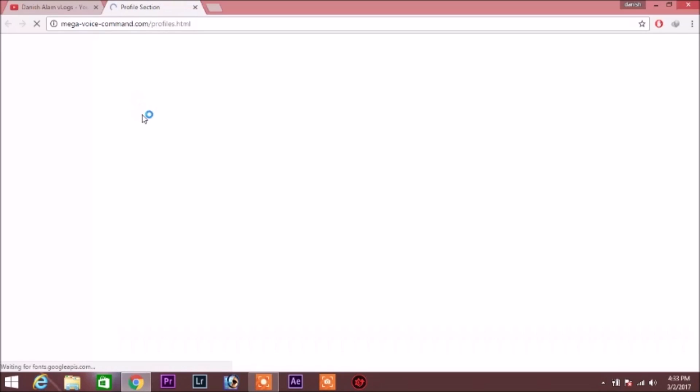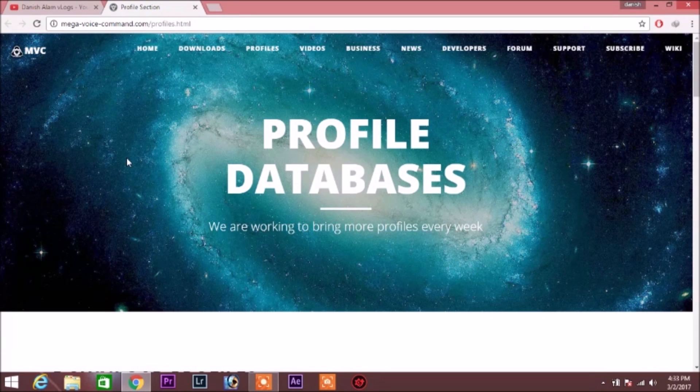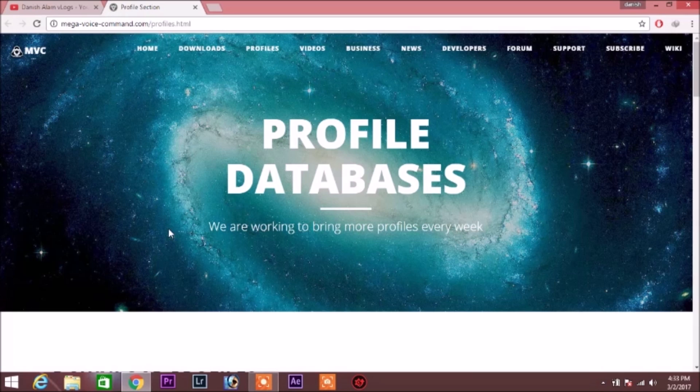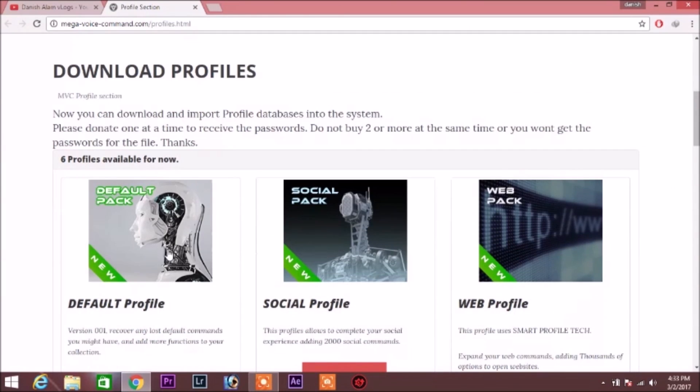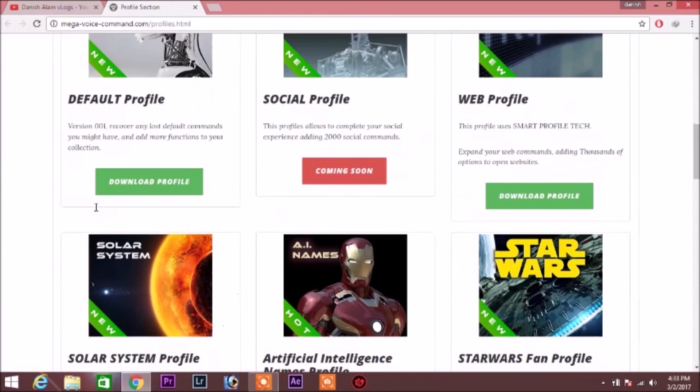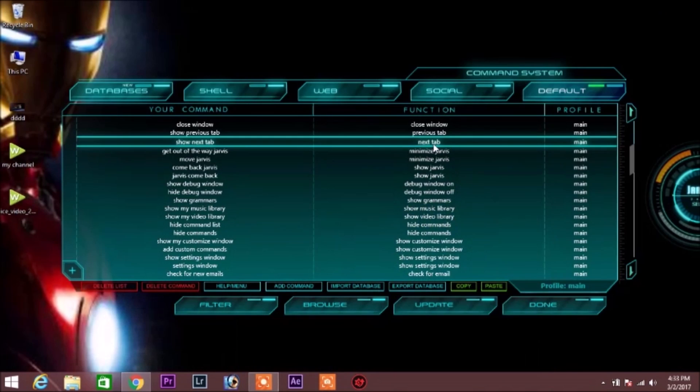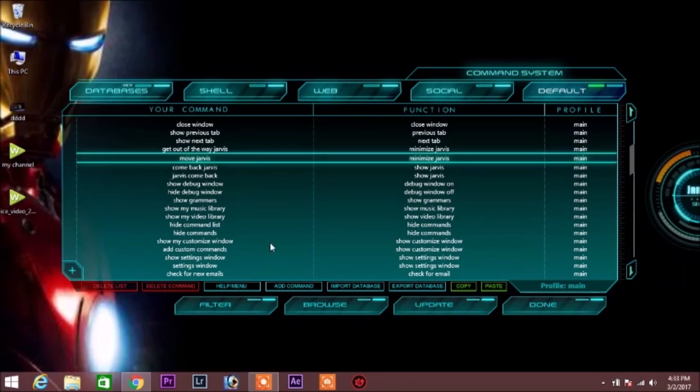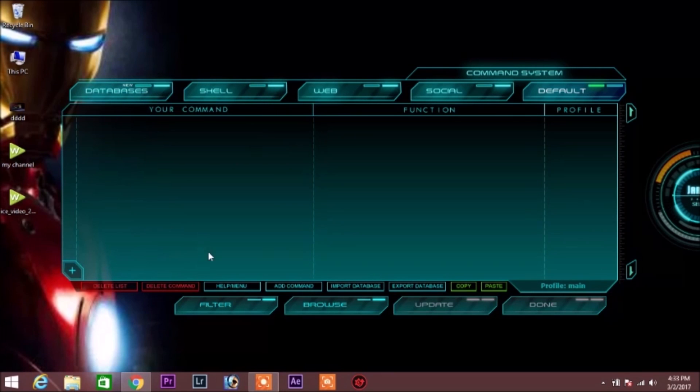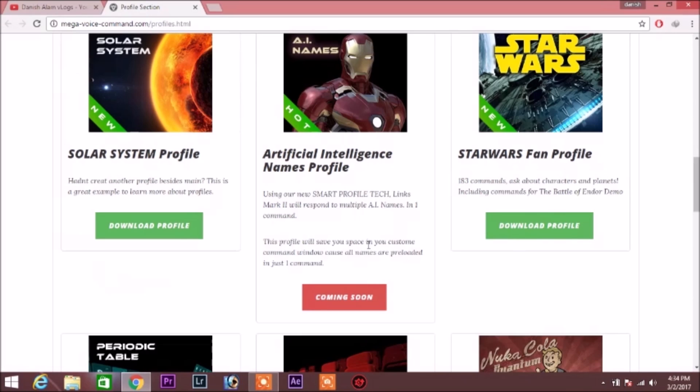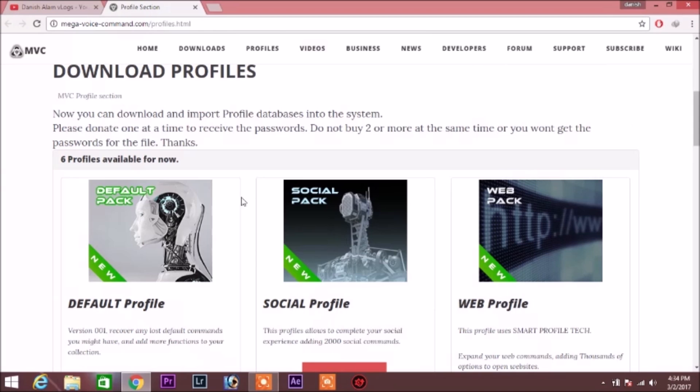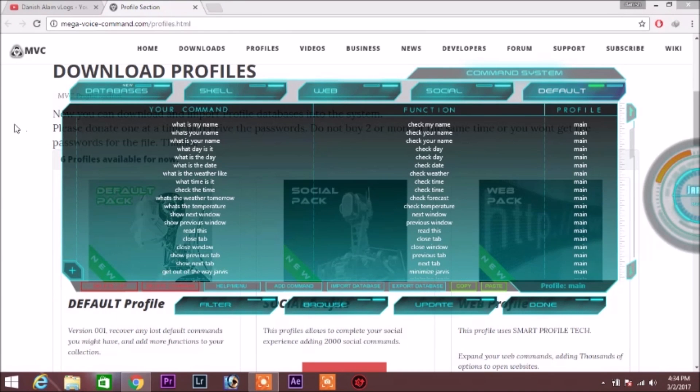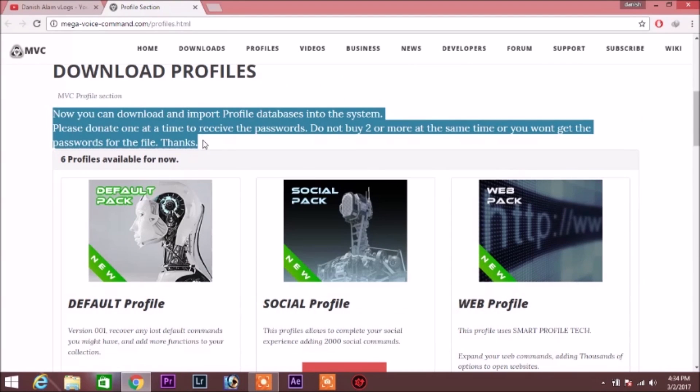Connecting to profile databases. Sir, may I suggest you downloading more profiles? This will make me smarter. Please wait until the done button is enabled. Jarvis, how can I assist you sir? Read this.